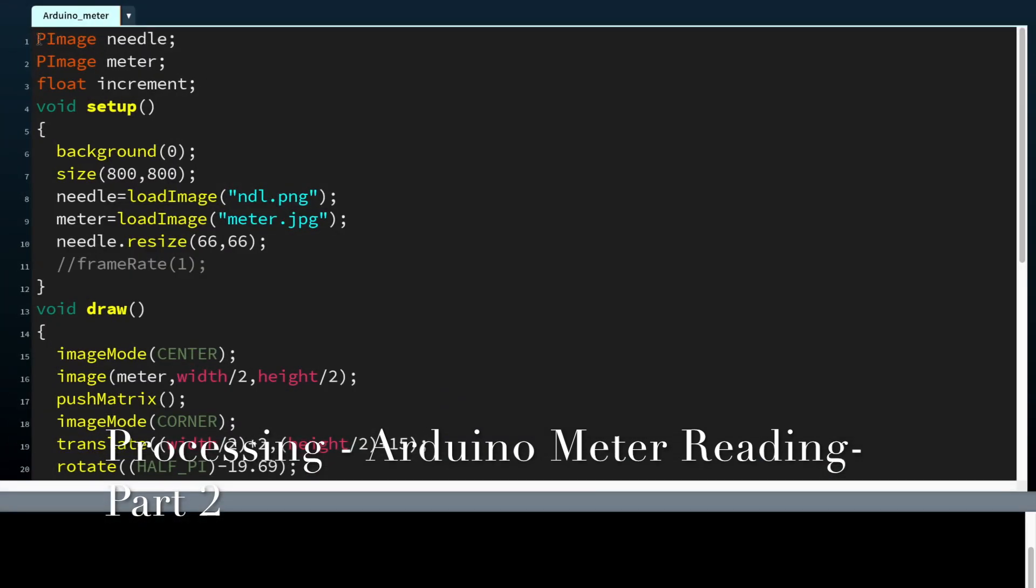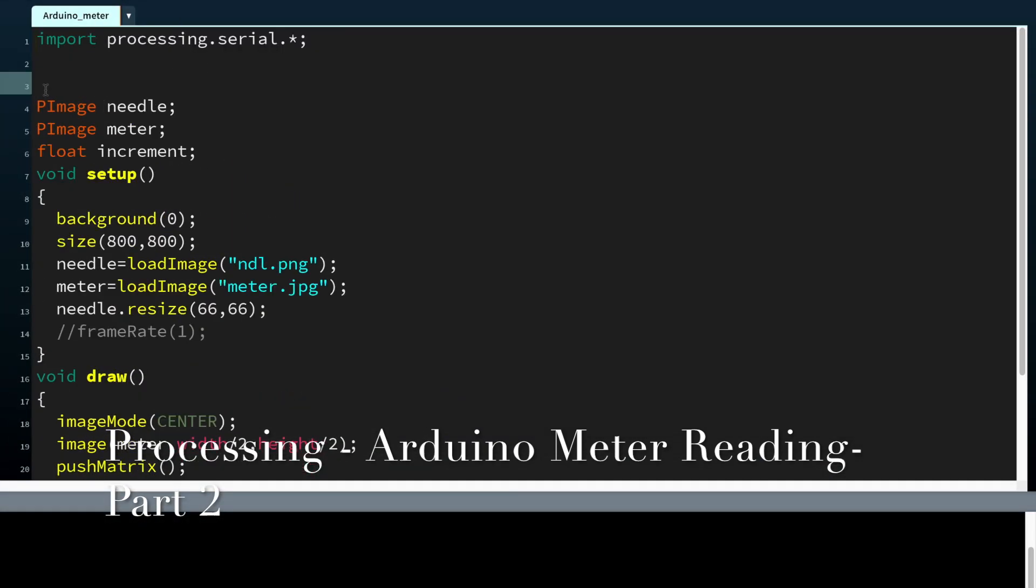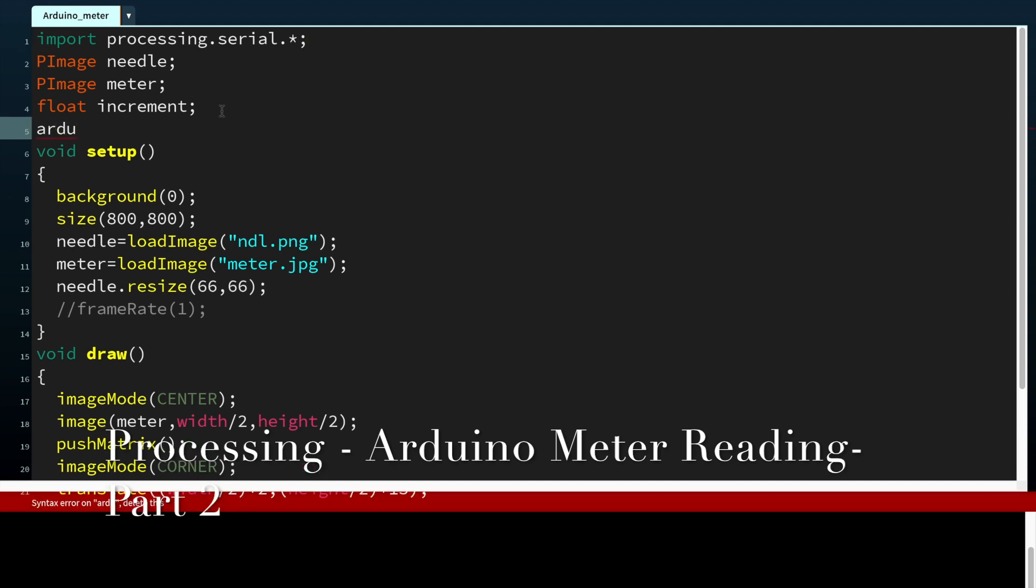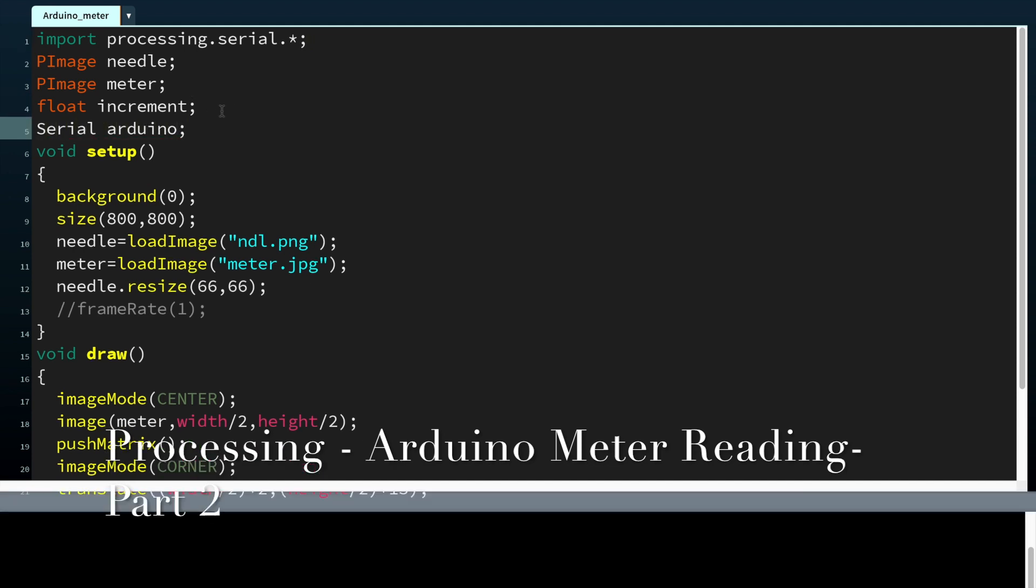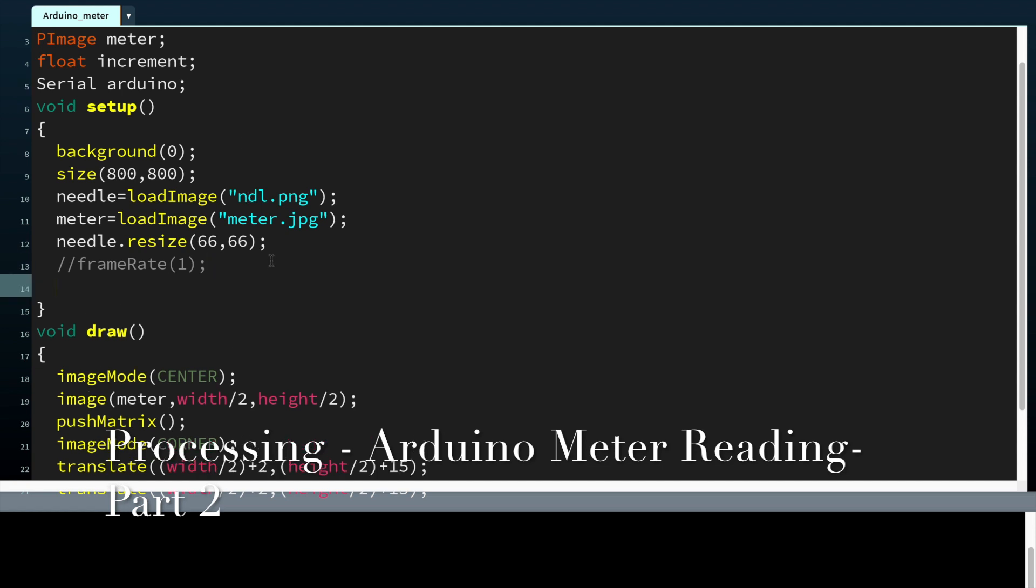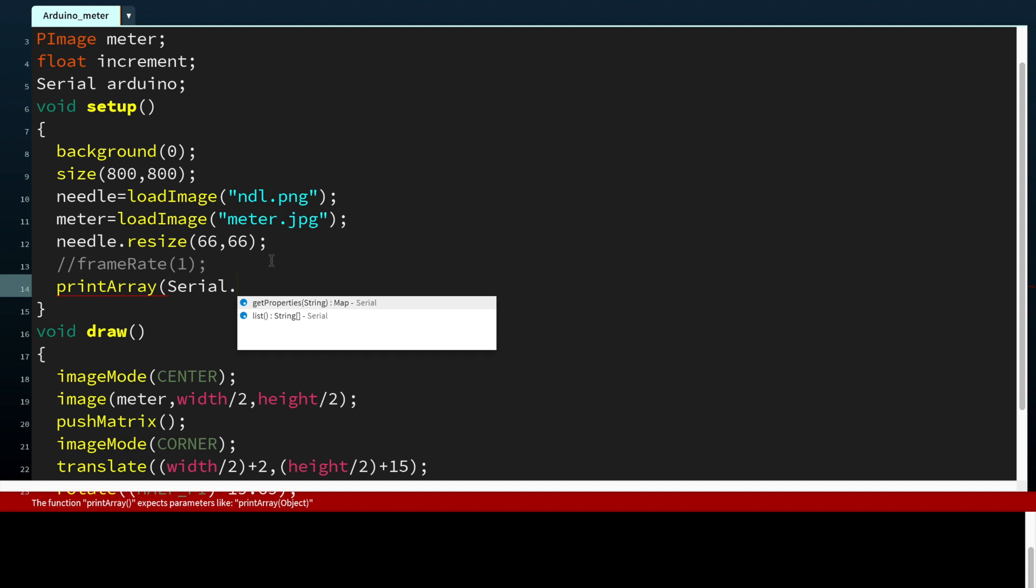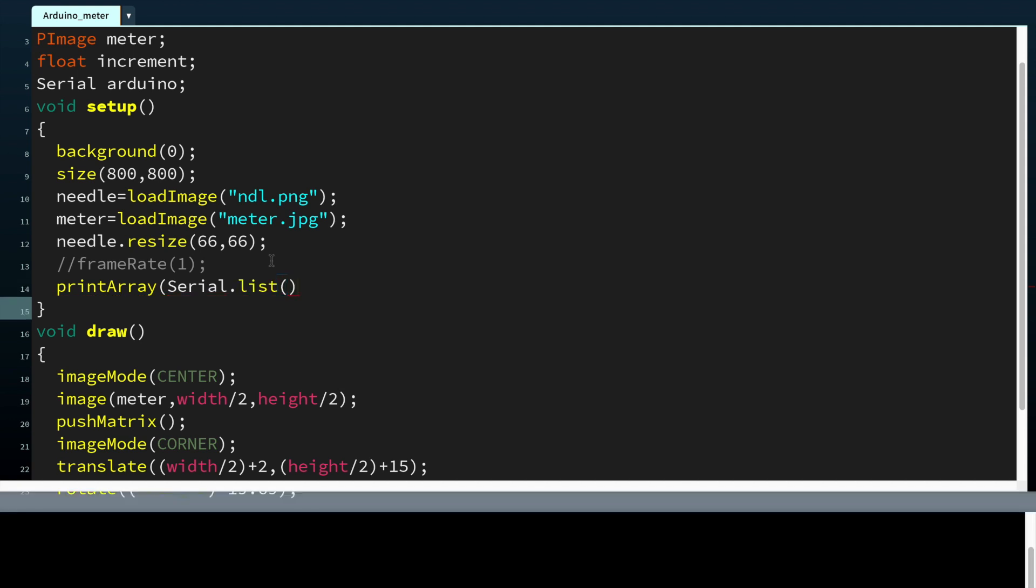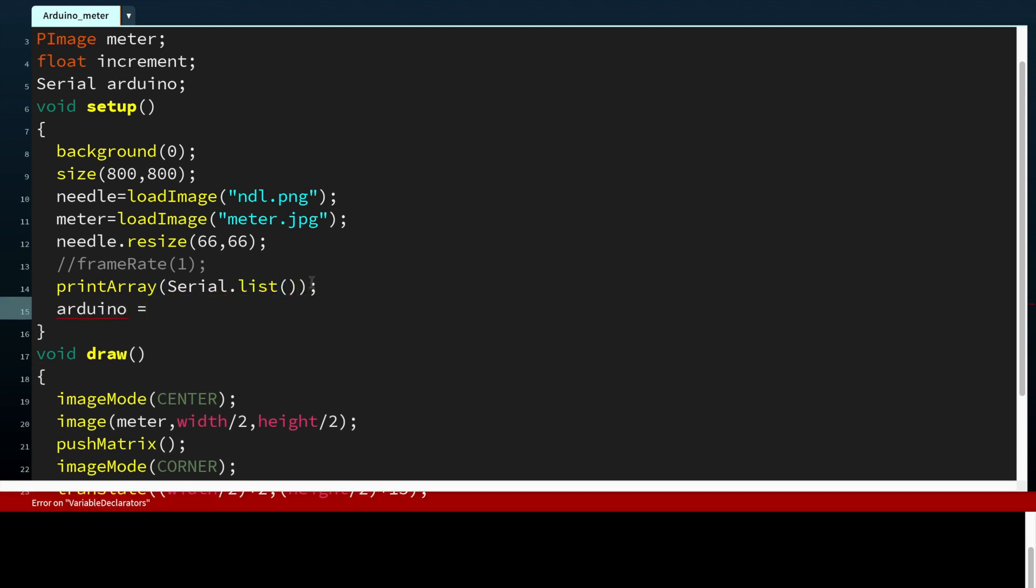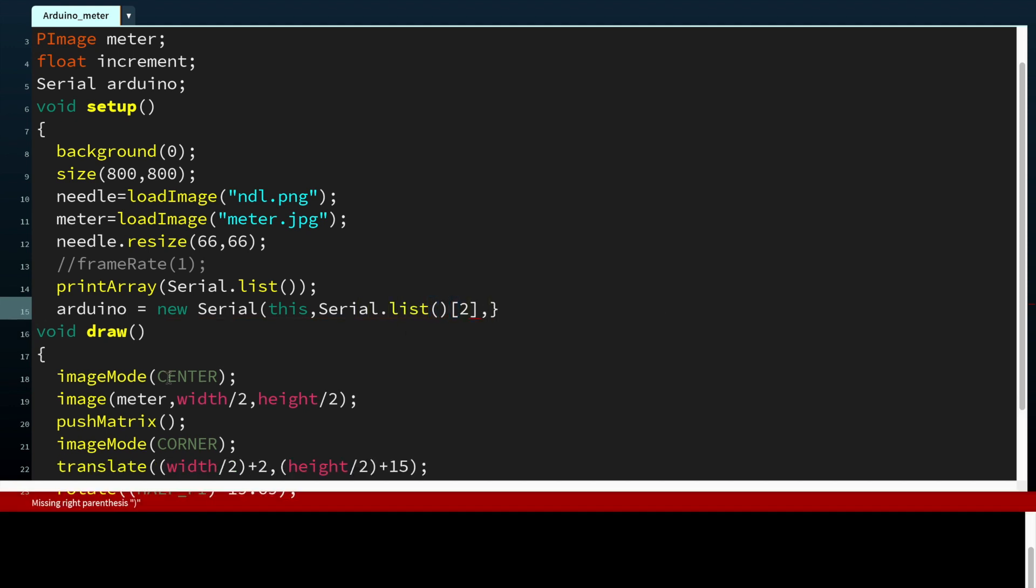Now we need to add the codes for reading serial values from Arduino. I have already explained about how to read serial values from Arduino in Processing. If you have not watched that video, I will keep it in the description.